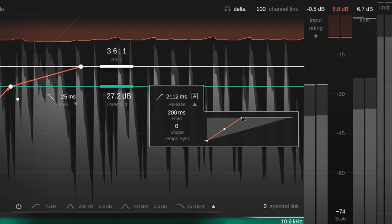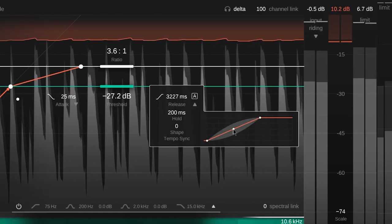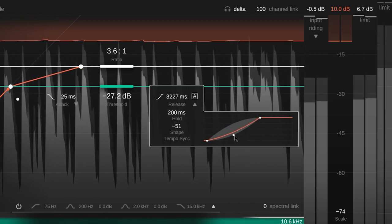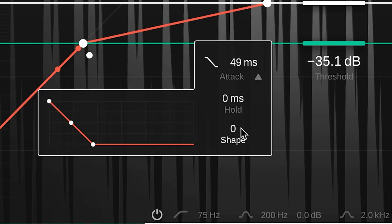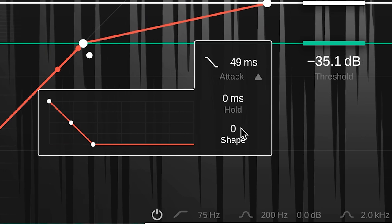Smart Comp 2's attack and release shaper allows me to take control of the way the attack and release are applied by the compressor. At its base setting, the compression will fade in or out linearly.